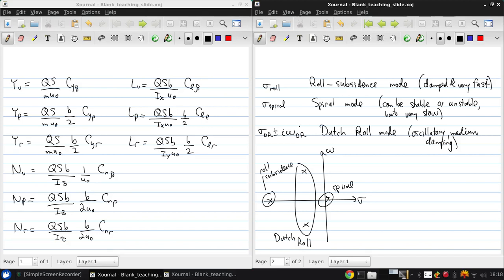Now, what we're going to do next is in the same way as what we did for the longitudinal dynamics, we'll now develop approximate expressions for the eigenvalues by making some simplifying assumptions.